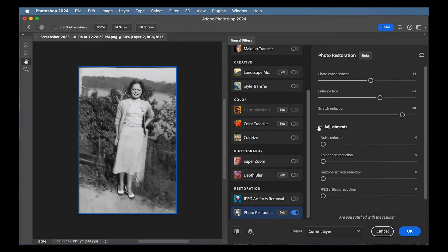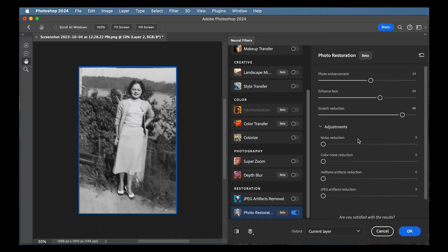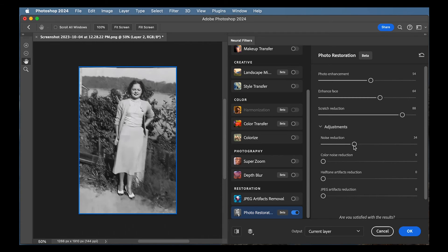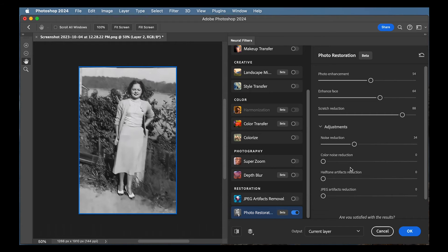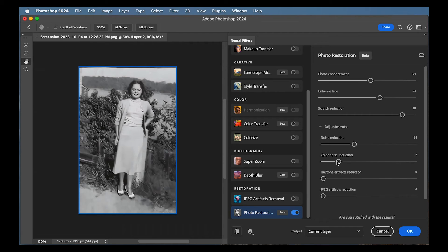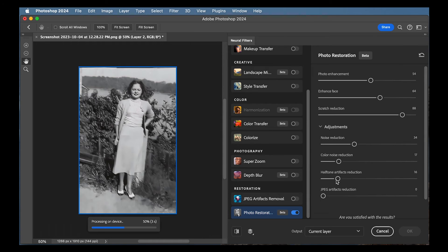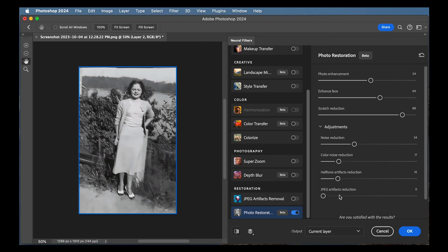There's also under adjustments, there's some other things you can mess with, like noise reduction. Yeah, that might have cleaned it up too much. And then there's like color noise reduction, which I don't think we really have to worry about in this black and white photo. There's halftone artifact reduction. And there's JPEG artifacts reduction.